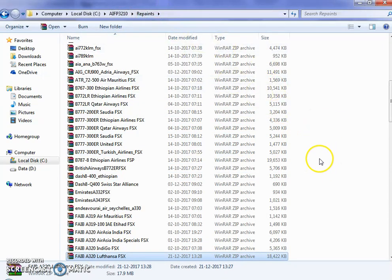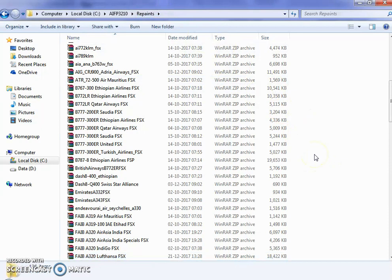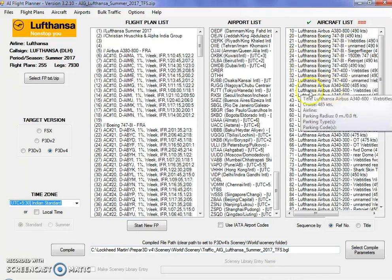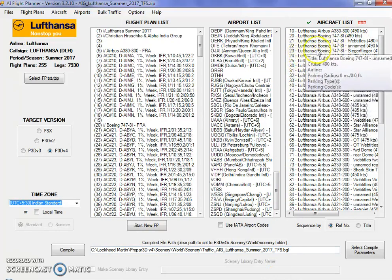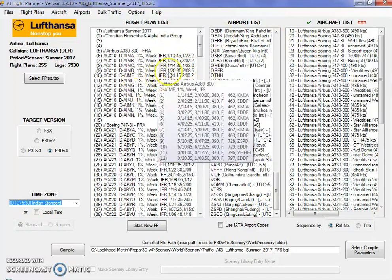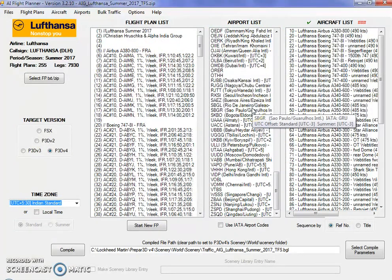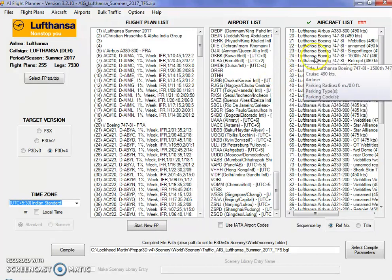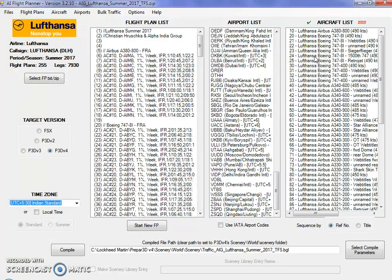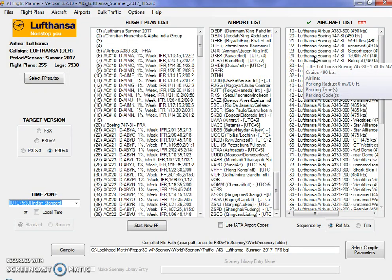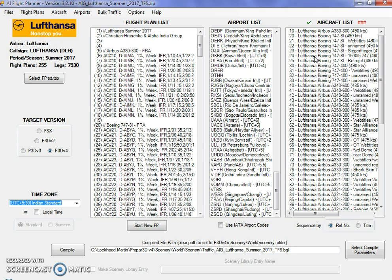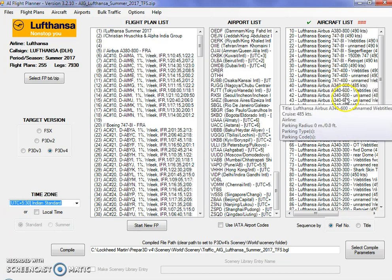Even if you copied that repaint here and it still shows red, or if the livery is missing with a red color, that means that livery has not been created by the developer or is still in the process of creation. What you need to do is substitute that particular livery with one that you already have installed.